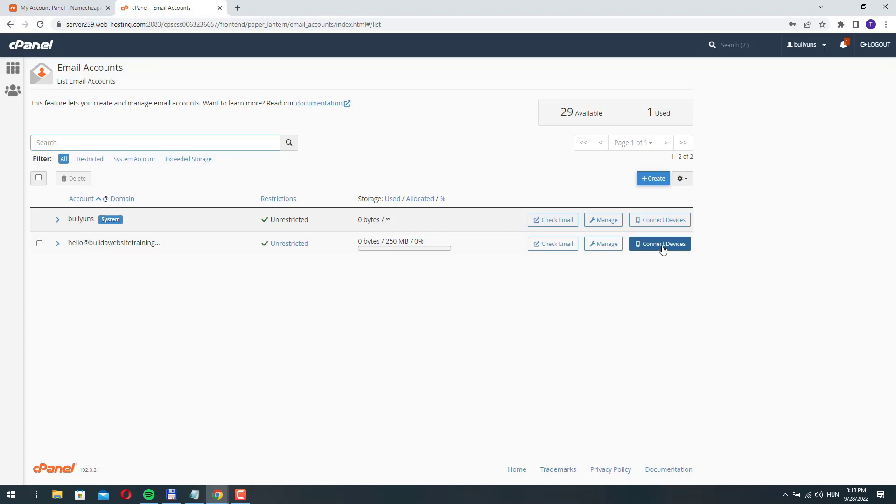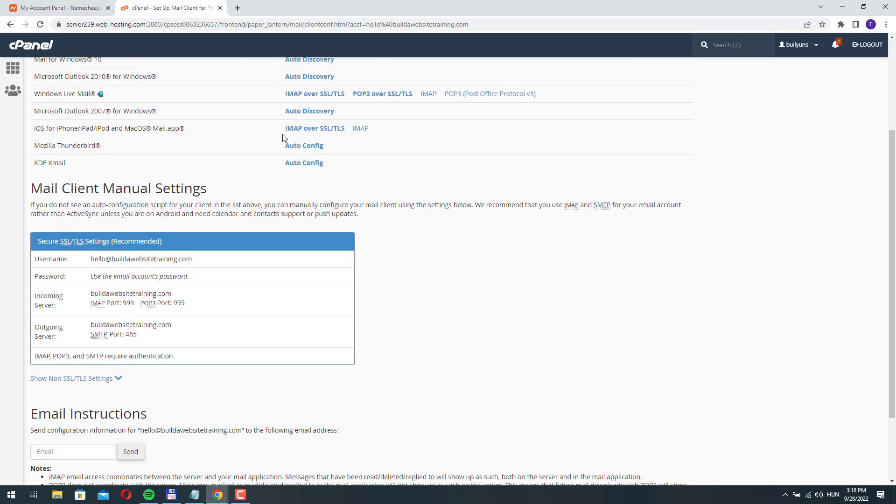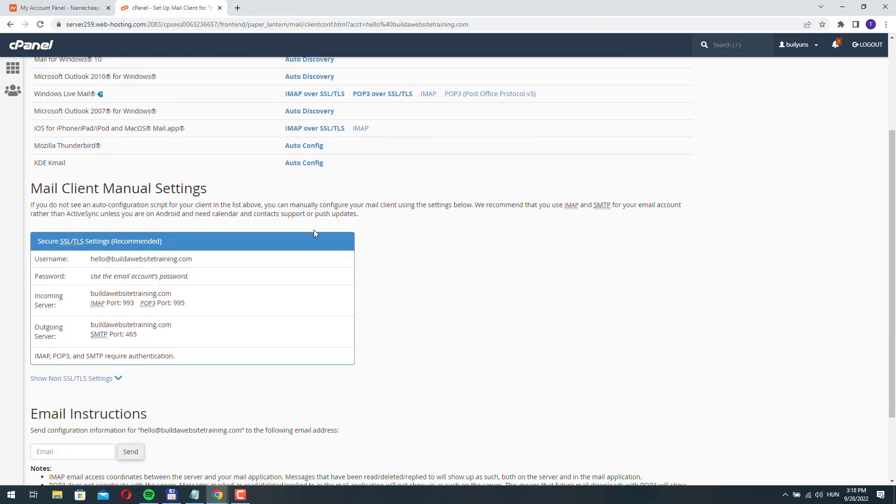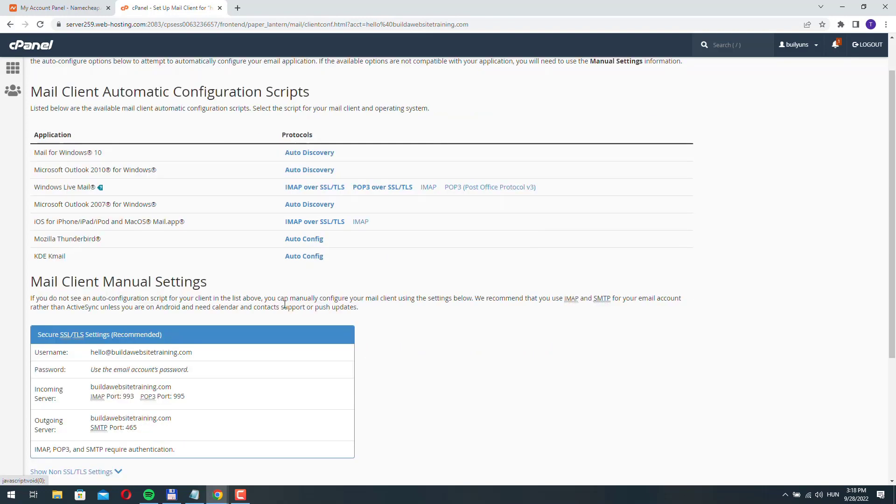If you click here to connect devices, here you will see instructions on how to add this email to your phone, for example. So here are instructions for iOS.